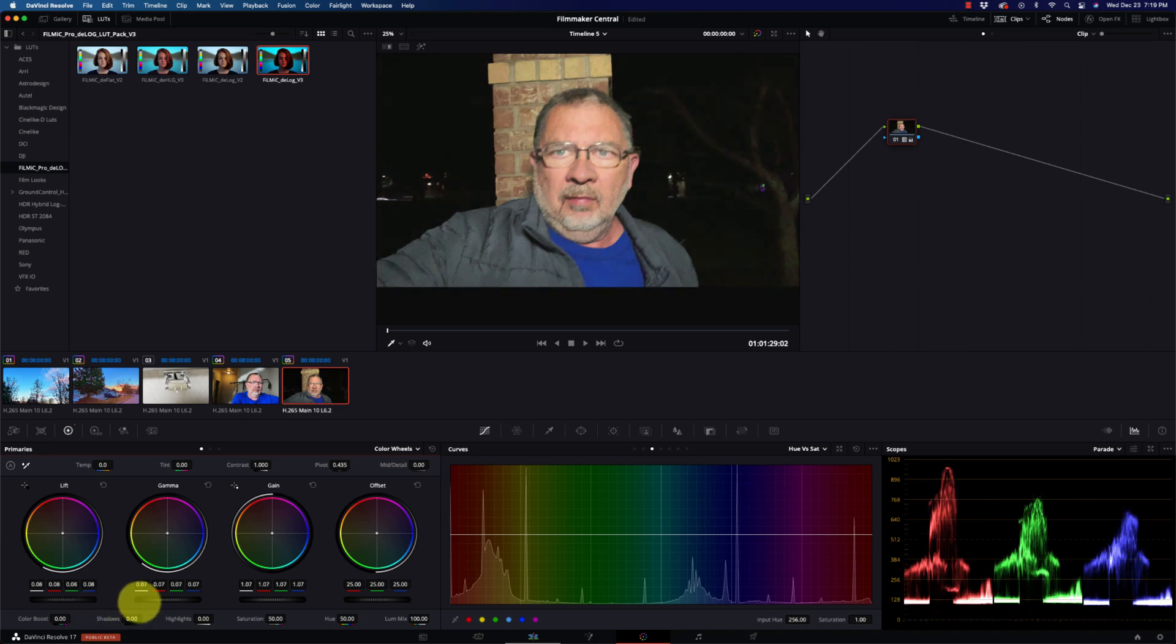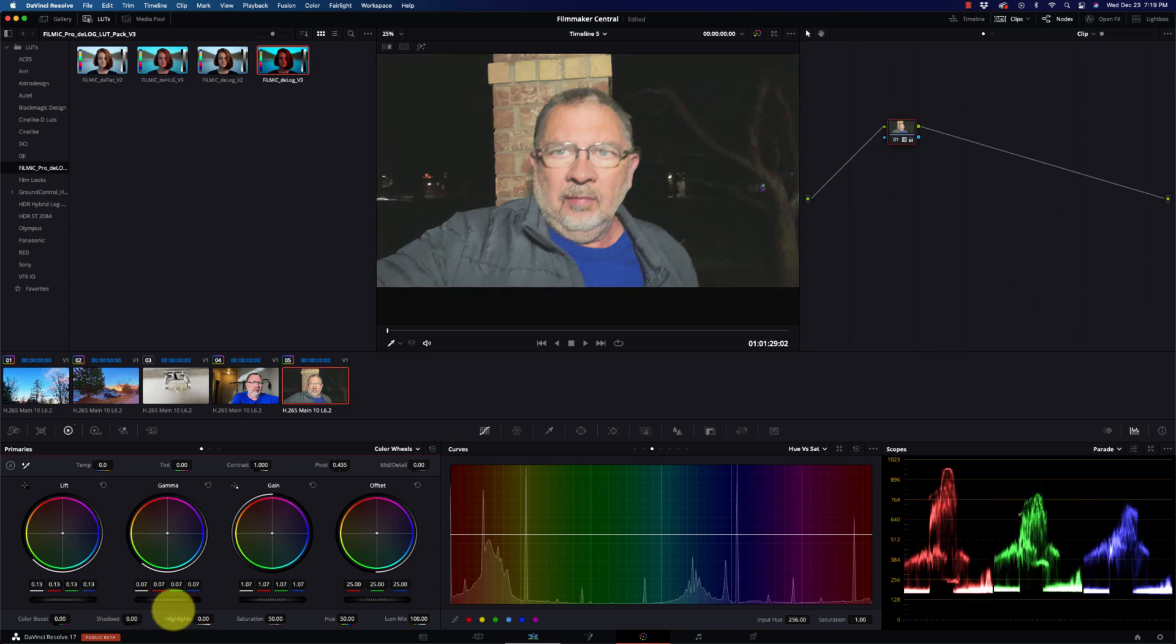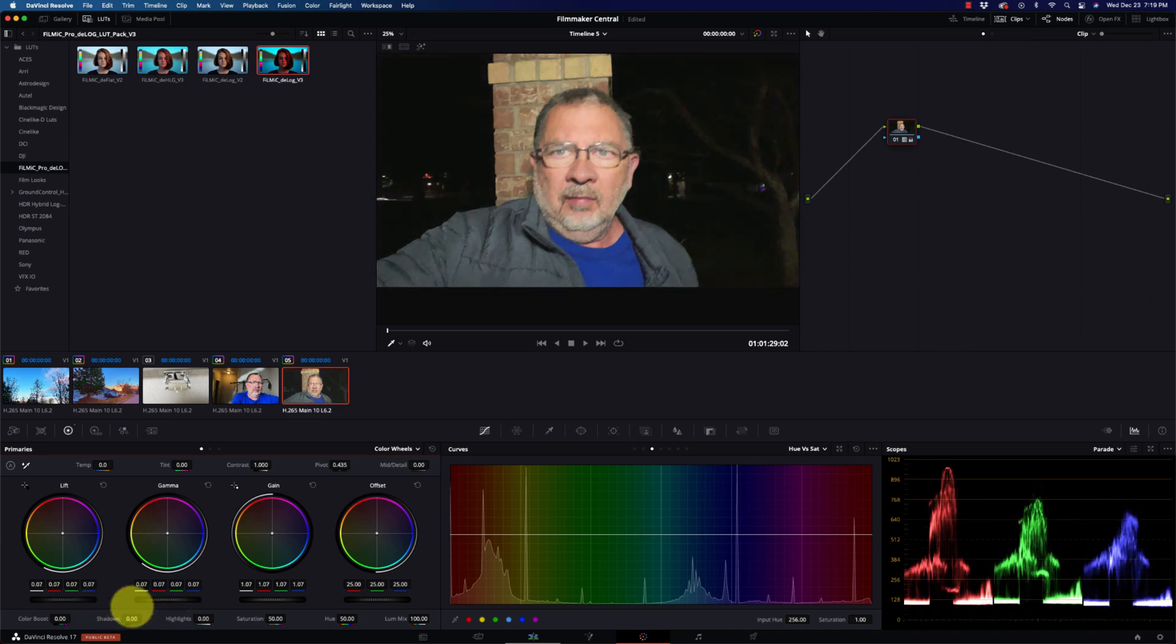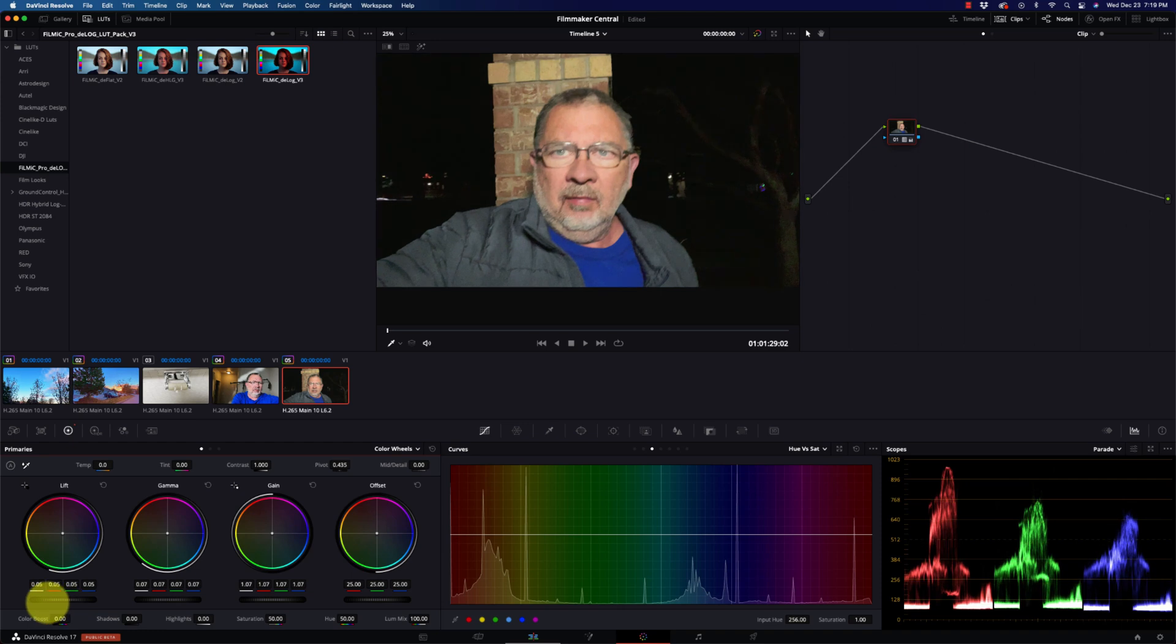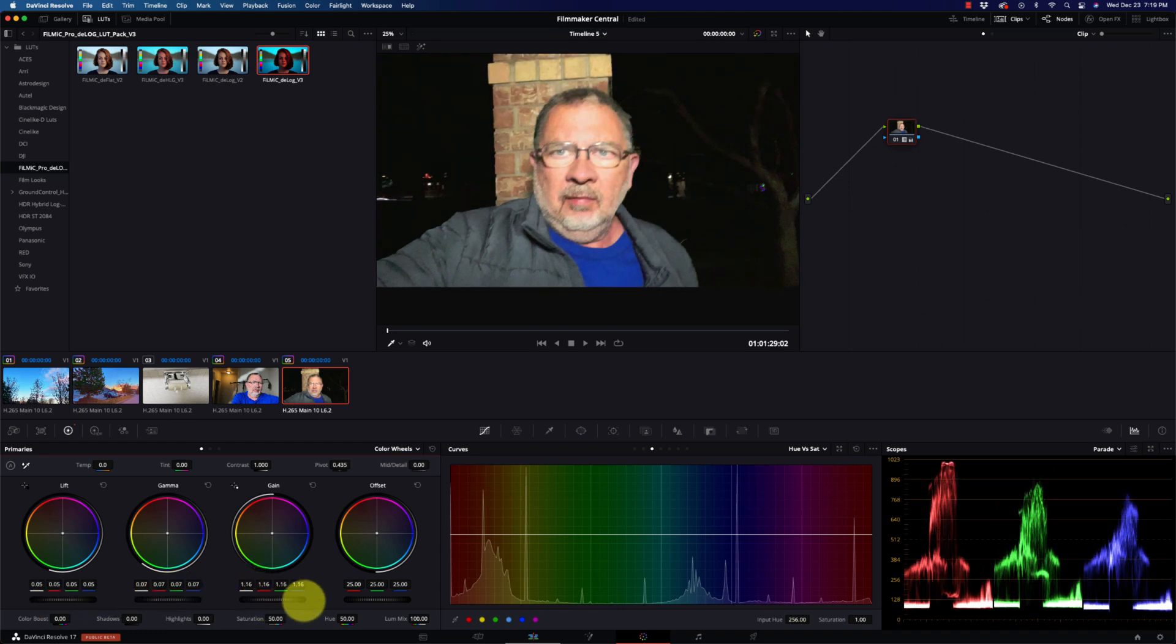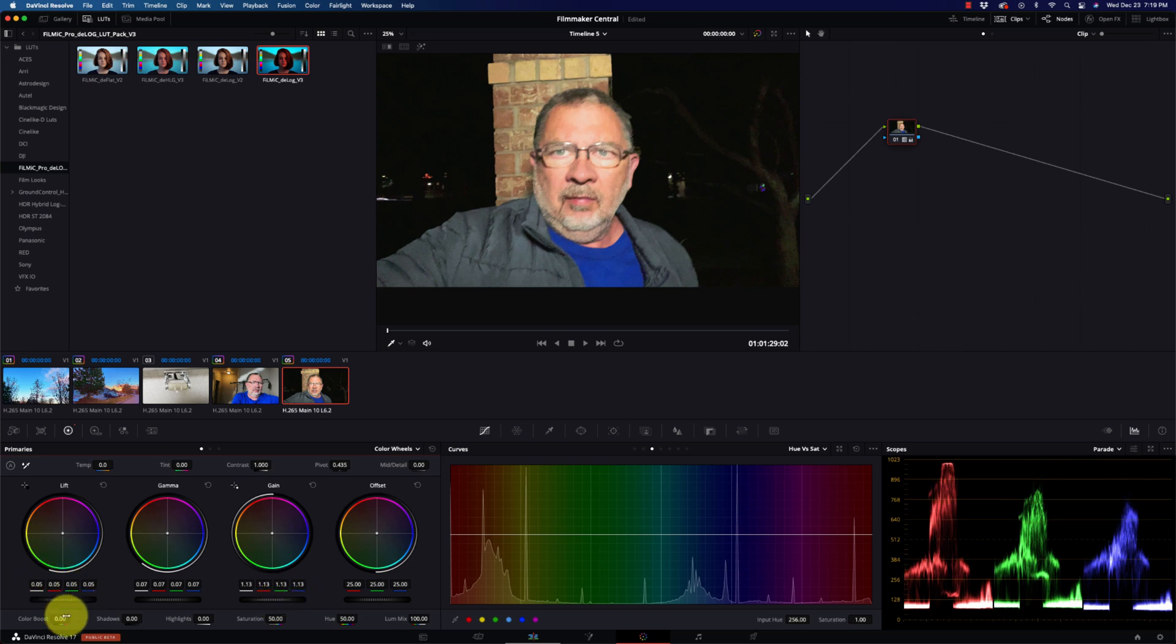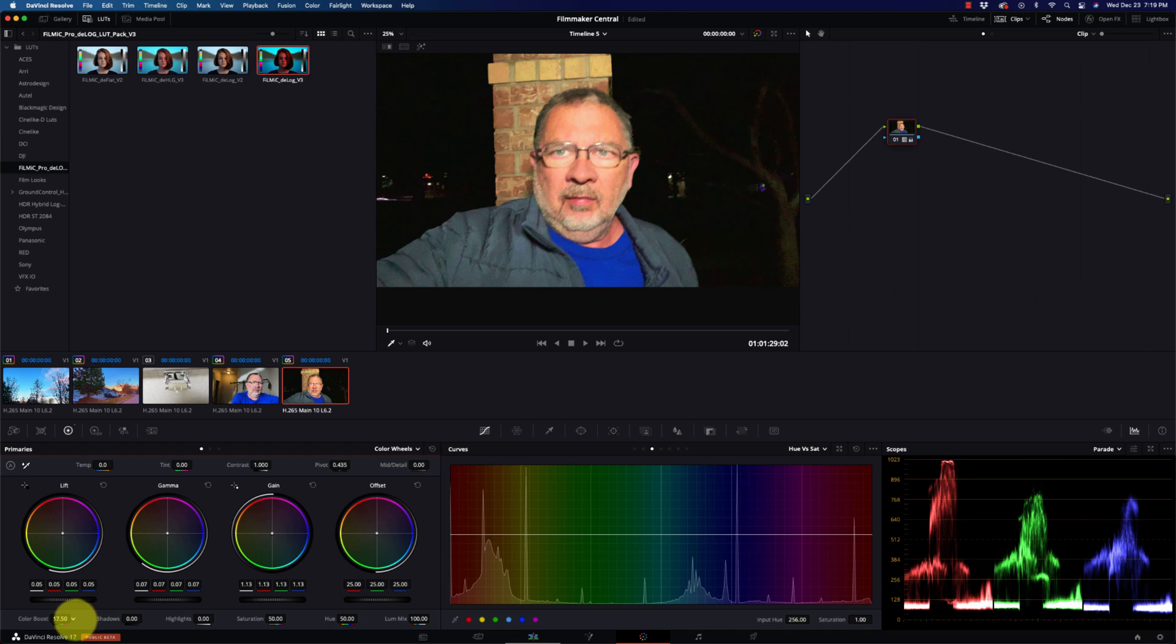I'm not going to pull up any detail from that background. I mean, it's just too dark back there. But the skin tones here look really nice. Now you can put them kind of back to where that LUT put them again. You know, if I wanted to throw just a tiny amount of color boost on there...